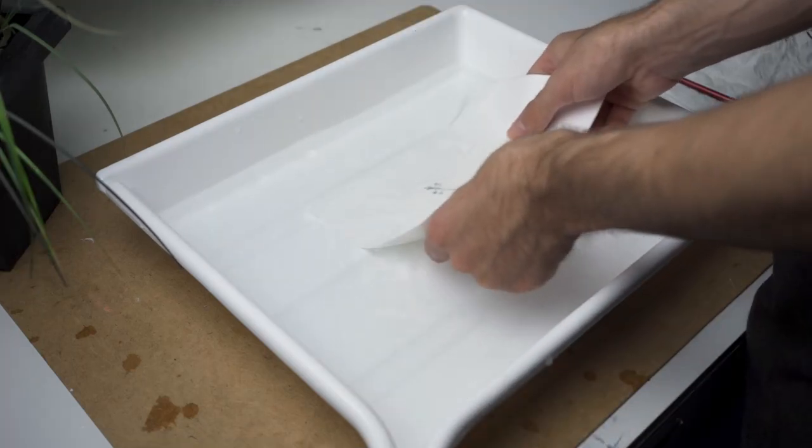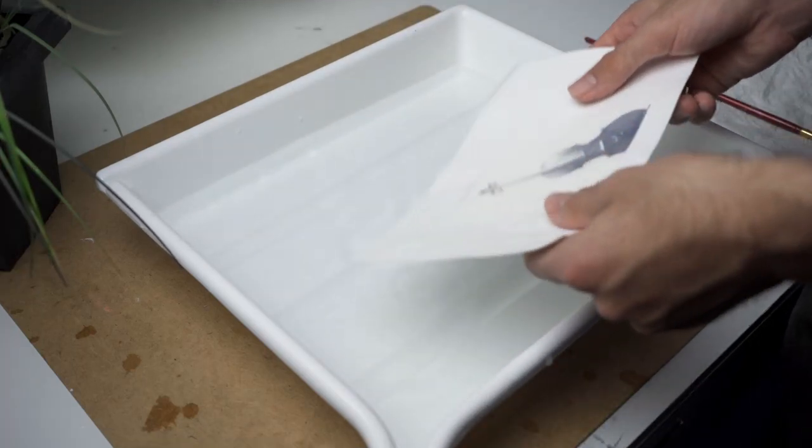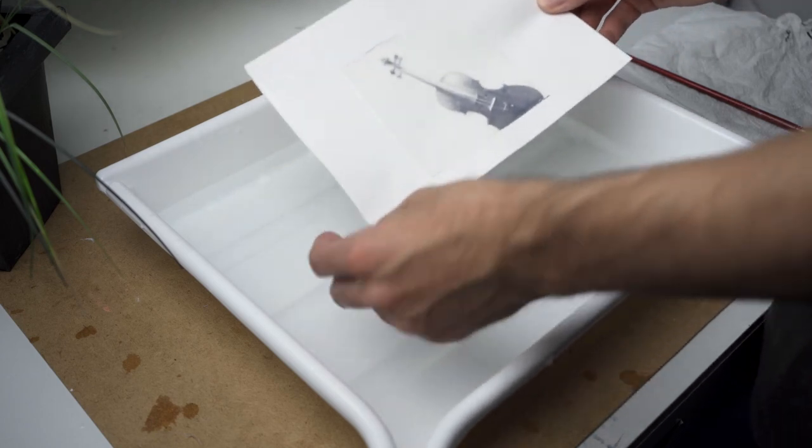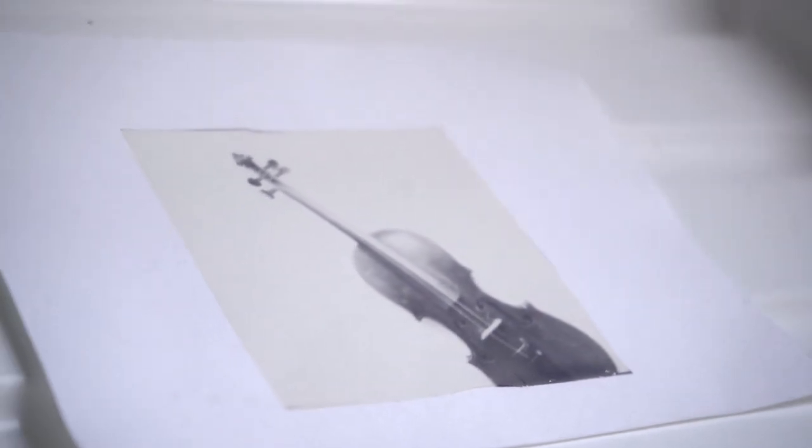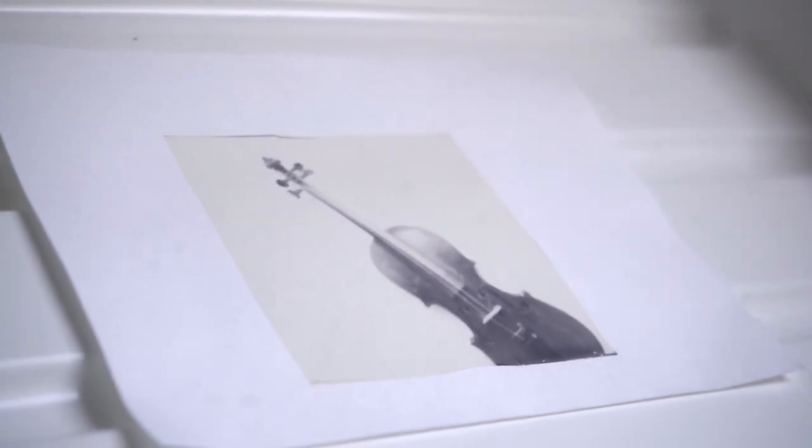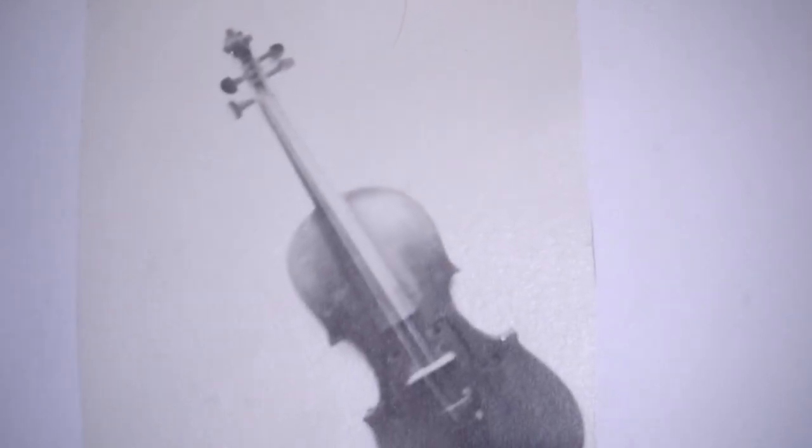When everything is situated the way you want, you can put away your image to dry. In retrospect, I think I should have placed the Polaroid less perfectly on the paper. That way, the organic shapes produced by the lift would have been a nice contrast to the straight neck of the violin. But that's something for another time.